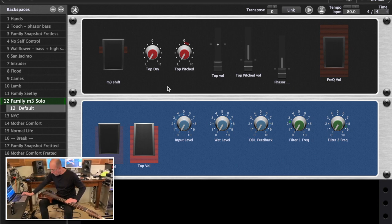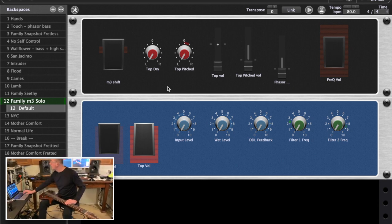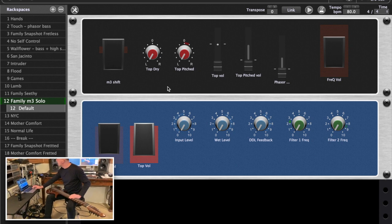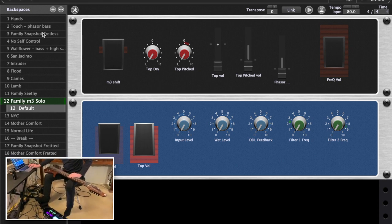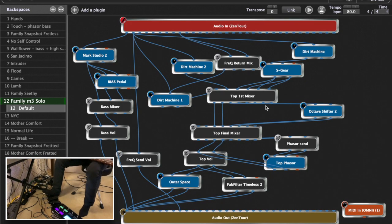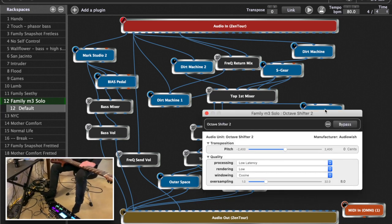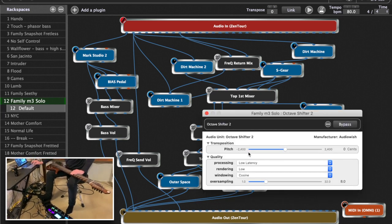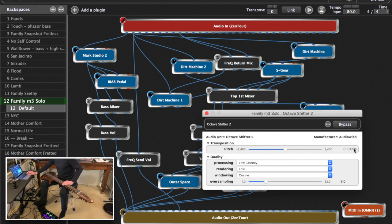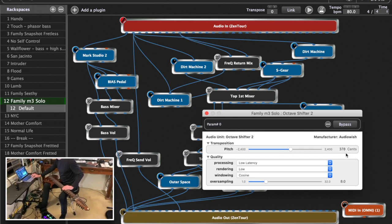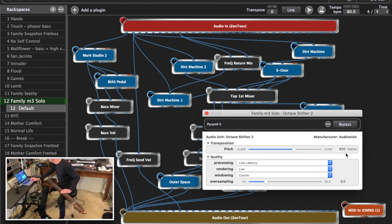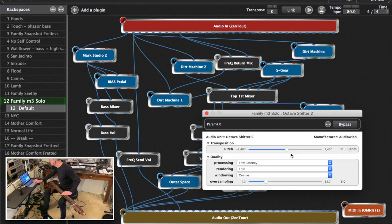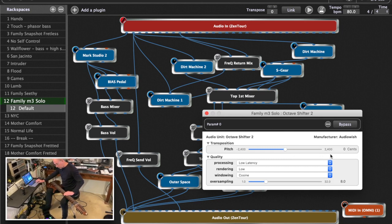Then I have this other pedal here that's controlling the pitch shifter. And let's go to the pitch shifter first and I'll show you what you see here. The pitch shifter is at zero right now, and when I run it down it goes up to a tritone. So, and that sounds like this.